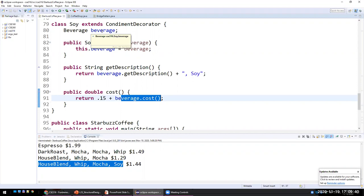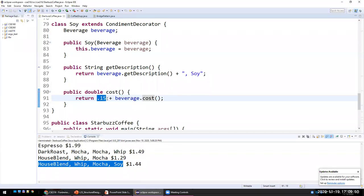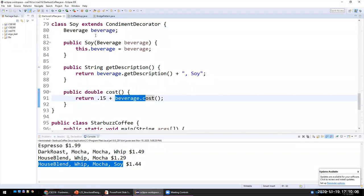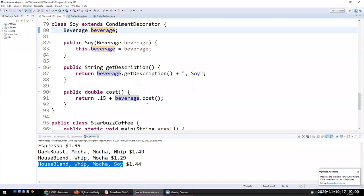In the case of a decorator, you just add features to the previously created object, so you can do it at runtime. Instead of calling super.cost, I'm calling beverage.cost. So it's kind of like what we were doing through inheritance, but we are doing through decoration.